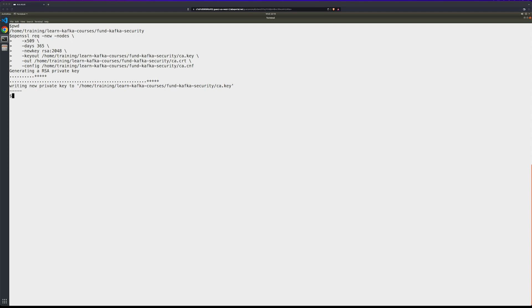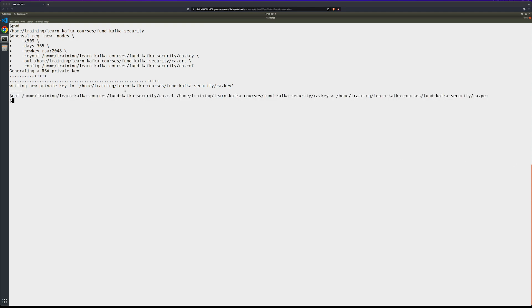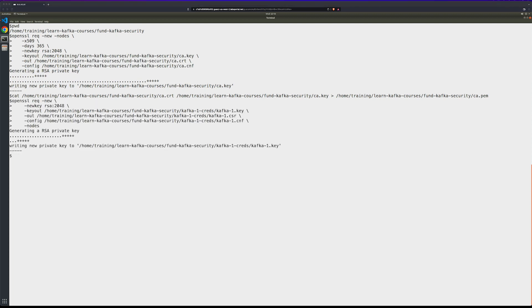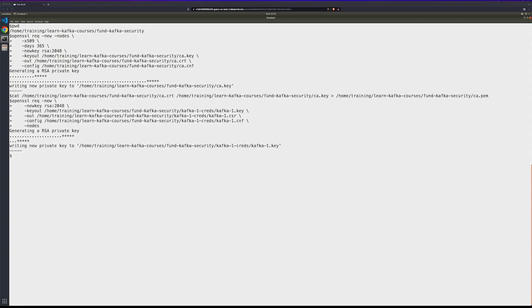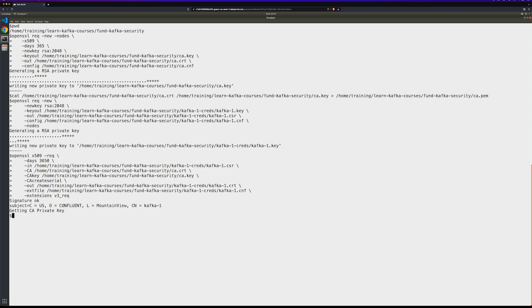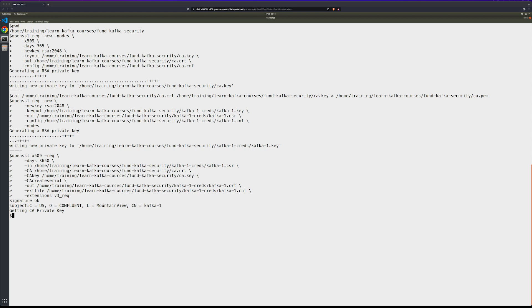Now we need to convert those files over to a .pem file. We'll go ahead and create a new server key and certificate by running the following command. And then sign the certificate with the certificate authority. Then we'll need to convert the server certificate over to the PKCS12 format.